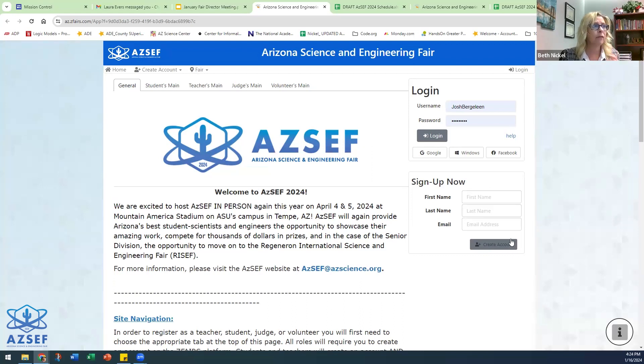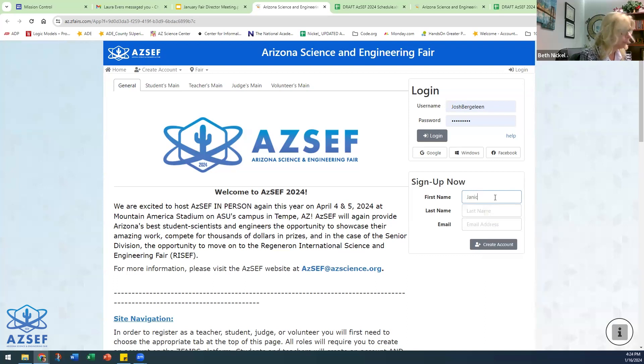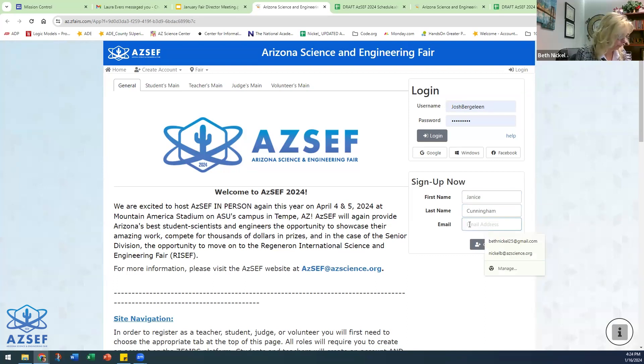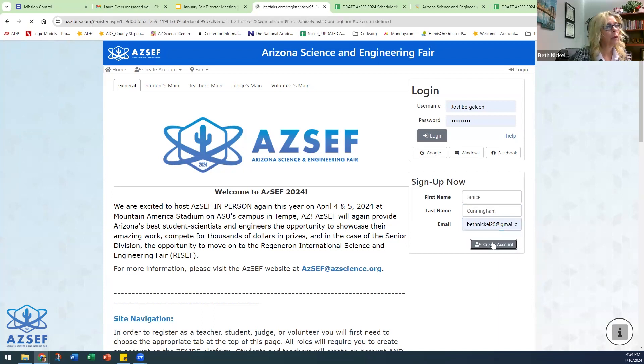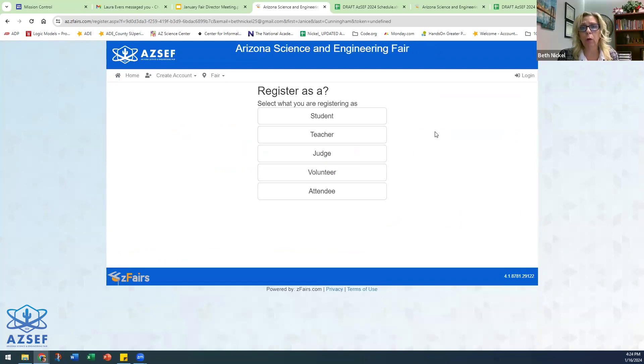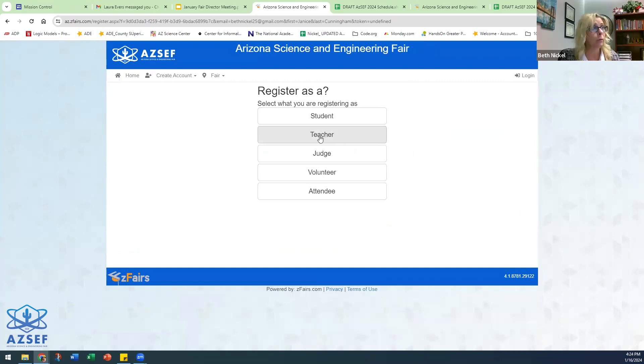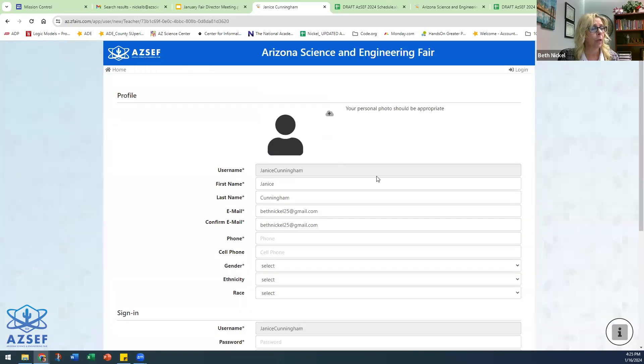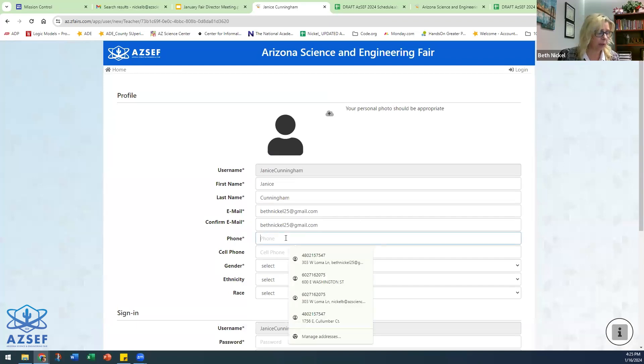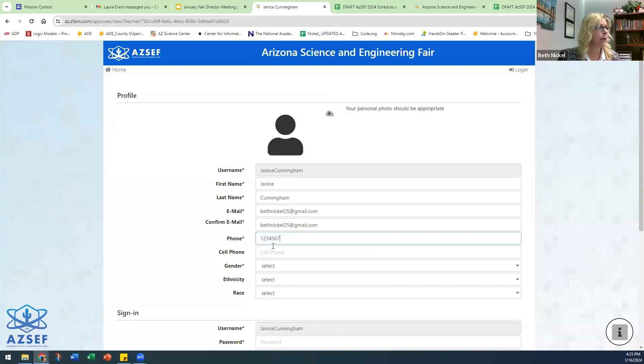If I am registering as a teacher, you'll go in and put your information and register to create an account. At this point, based on your role in AZSEF, is where you choose what you are going to register as. Right now, I'm demonstrating registering as a teacher, so you'll click teacher.